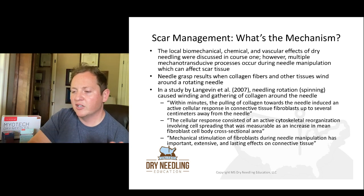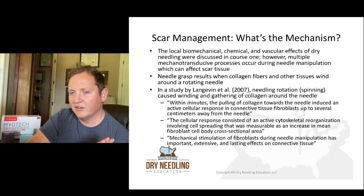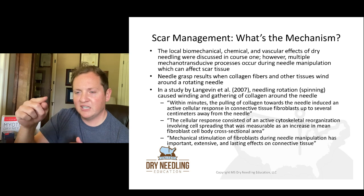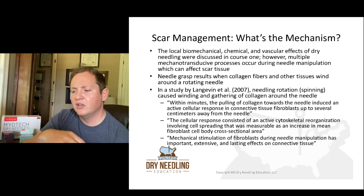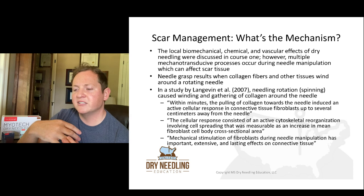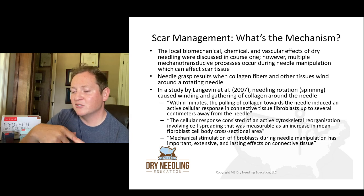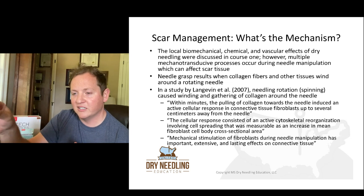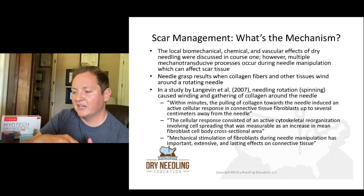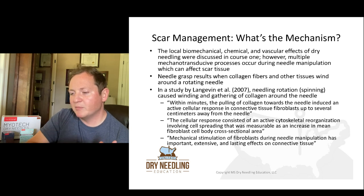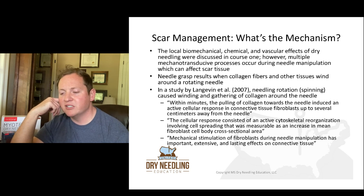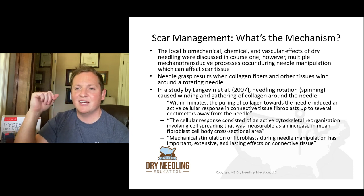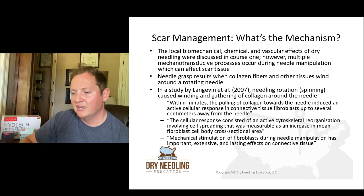In 2007, a study by Langevin et al. looked at needle rotation or spinning of the needle, finding it caused winding and gathering of collagen around the needle. Within minutes, the pulling of collagen toward the needle induced an active cellular response in connective tissue fibroblasts up to several centimeters away from the needle. The cellular response consisted of active cytoskeletal reorganization involving cell spreading, measurable as an increase in mean fibroblast cell body cross-sectional area.